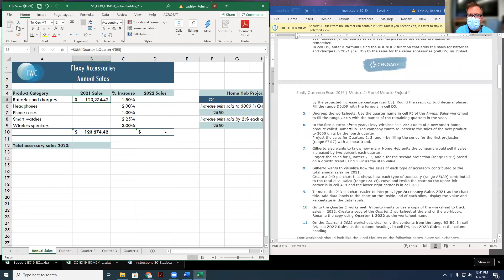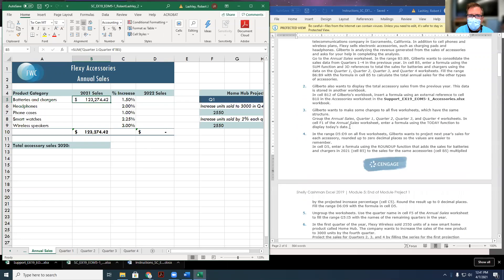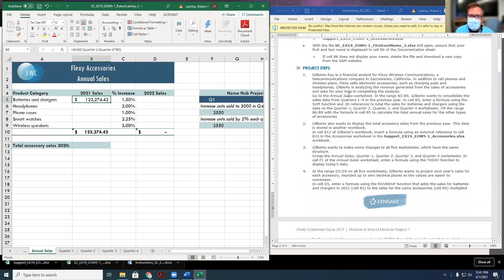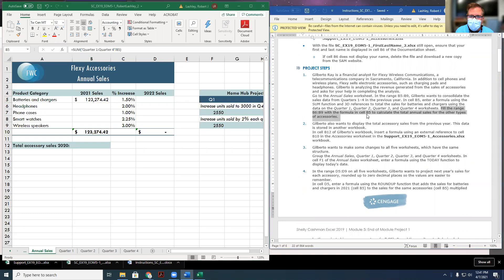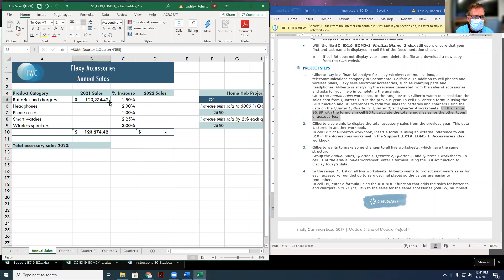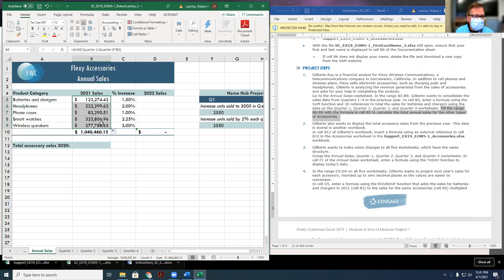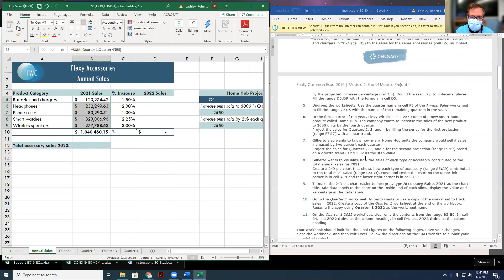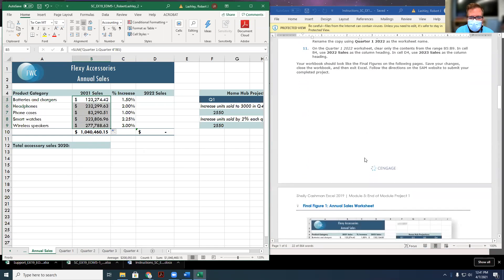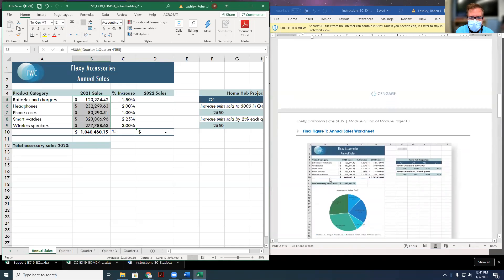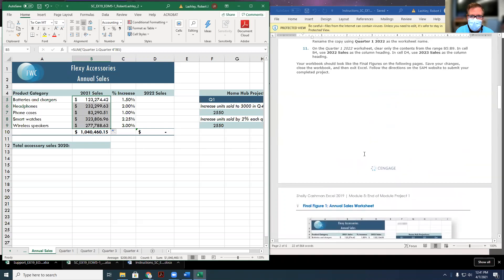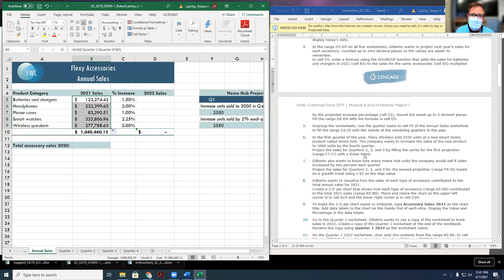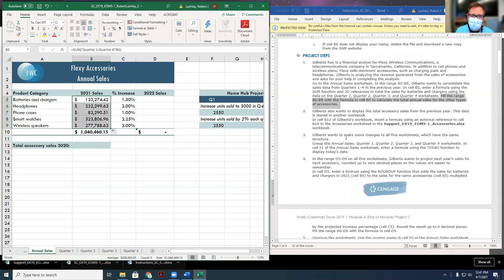If you'll scroll down, you'll notice that that's the exact amount of money it should be, $123,274.42. Then we go back up to step one, and it says fill the range B6 to B9 with the formula that we put in B5. So we're going to click here, auto fill down, and it's going to auto fill those down. It's going to pull the data from each of the other worksheets for all of the totals. We have $1,040,460.15. We scroll down, and that's what we have. So we're doing it right so far. That's step one.